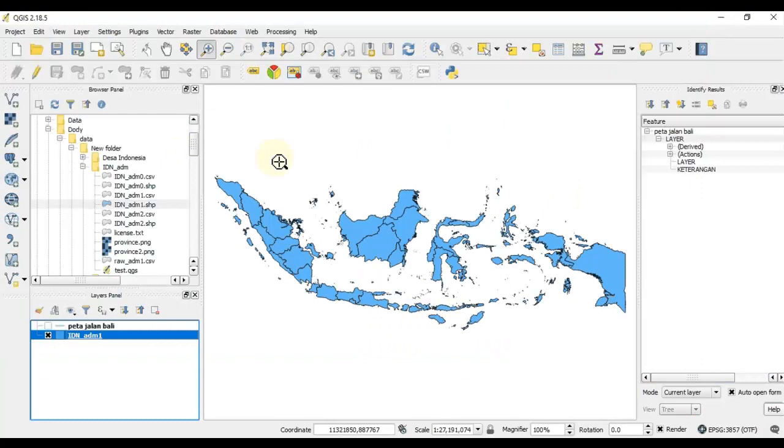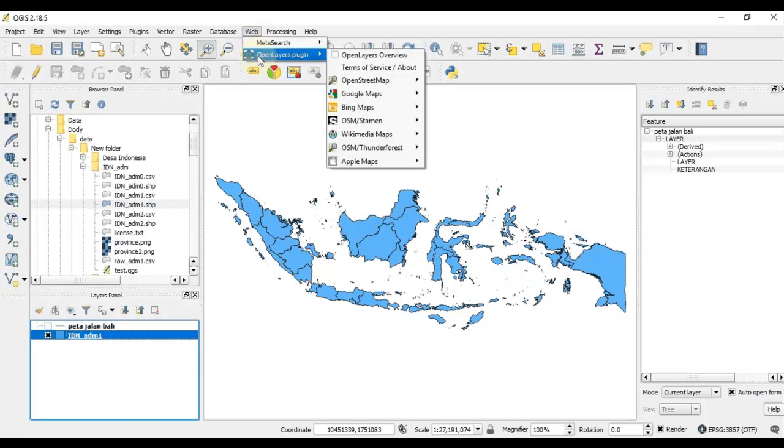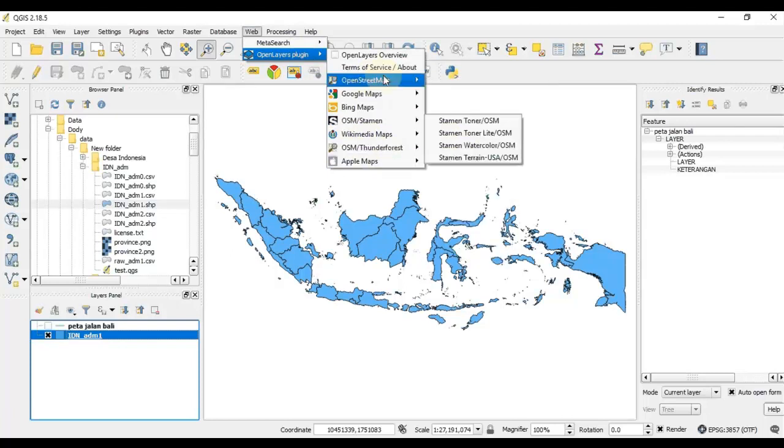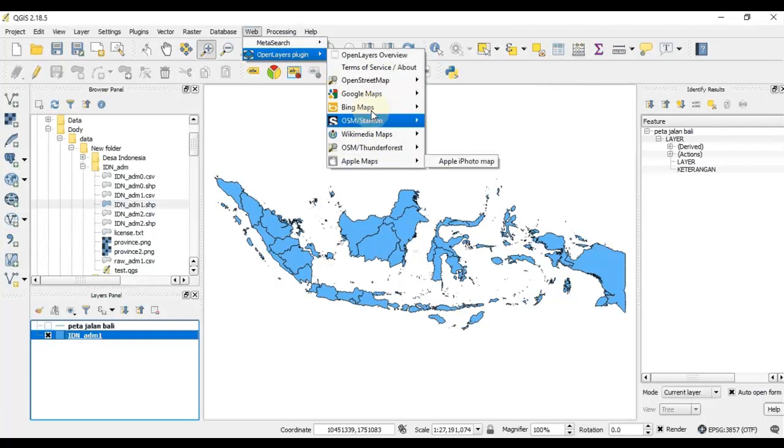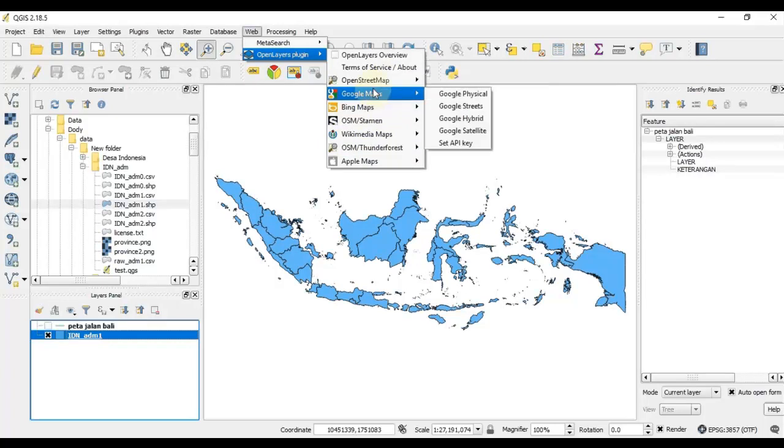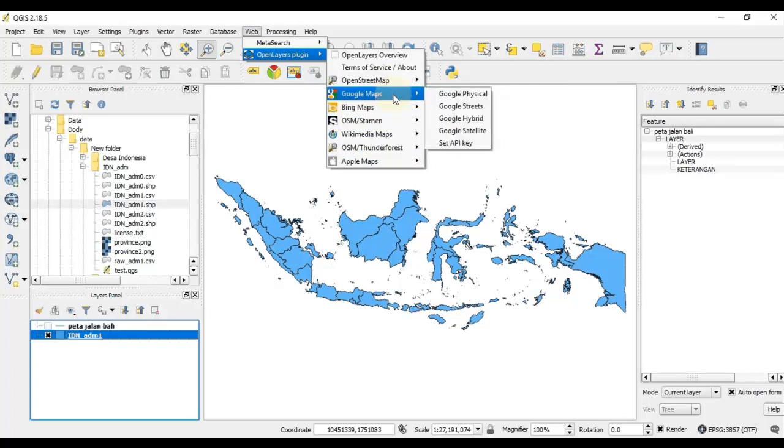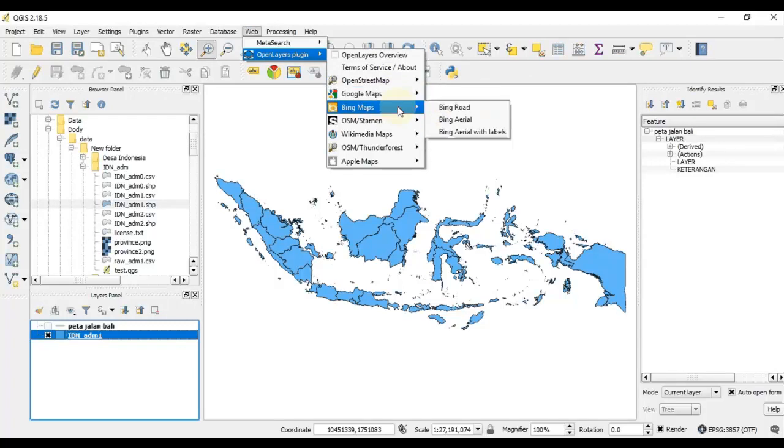After you install the plugin, you'll find a new menu under this web menu called OpenLayers plugin. Under this, you'll find a lot of information here: the basemap or the web map service from interesting providers. The first one is OpenStreet Map, and then Google Maps. You can load Google Physical, Google Street, Hybrid, and also Satellite. Under Bing Maps, you can also load the satellite image using Bing Aerial or Bing Aerial with labels.